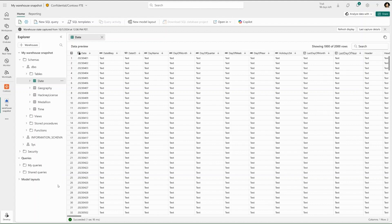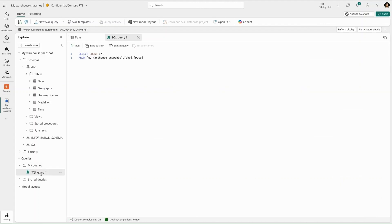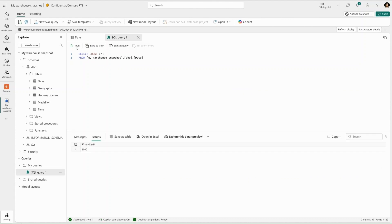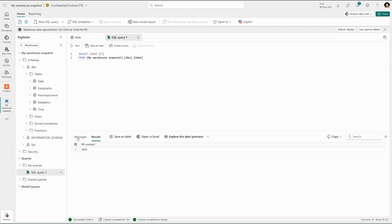Ash is now able to continue querying the most up-to-date data seamlessly without interrupting any existing queries that were already executing before the snapshot timestamp was updated. This is possible due to the warehouse's snapshot isolation semantics, which ensure that the most recent committed transaction is read whilst the connection string stays intact. When a query is run, an informational message is displayed showing the timestamp being reflected in the warehouse snapshot.